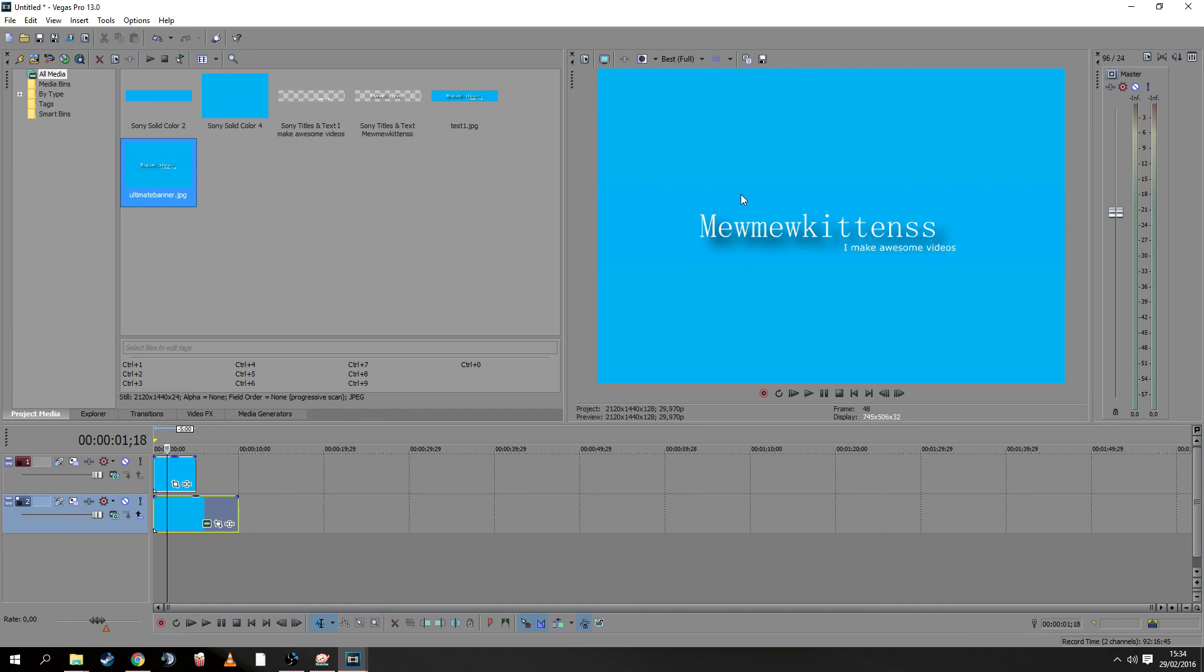Awesome! Thank you for watching, guys. I hope you enjoyed it and I hope I taught you something. All the opportunities are open to make your own great banner. Thank you for watching. See you next time. Bye!